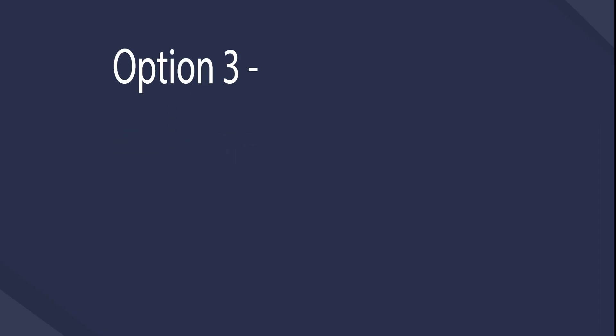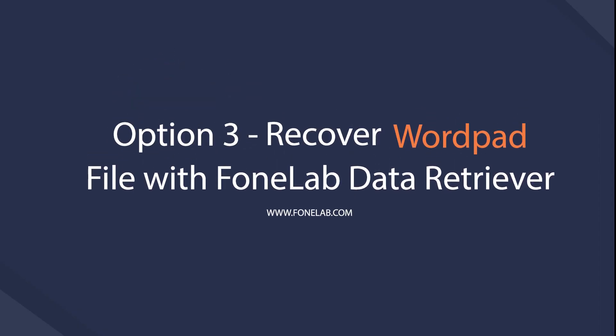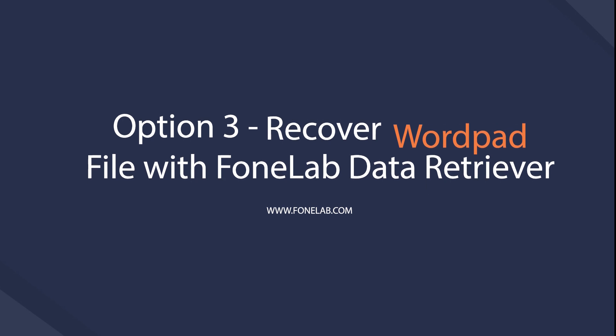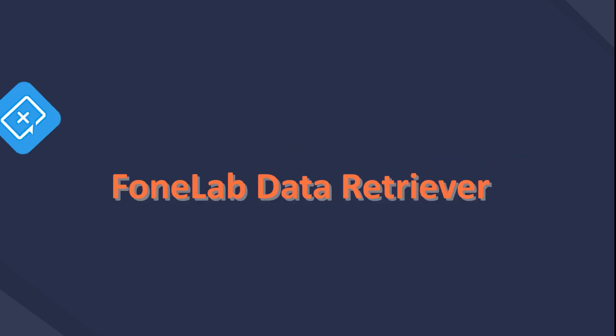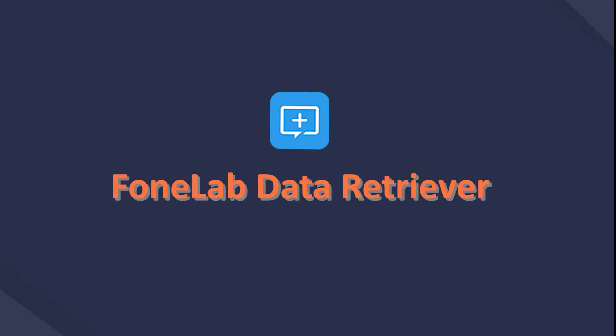Option 3: Recover WordPad file with FoneLab Data Retriever. If you still think that above-mentioned way is too complicated for you, below data recovery tool is the best choice for you.